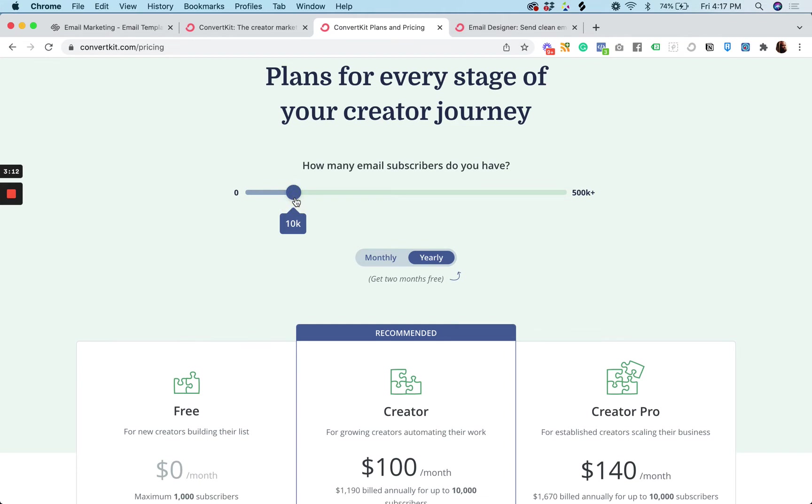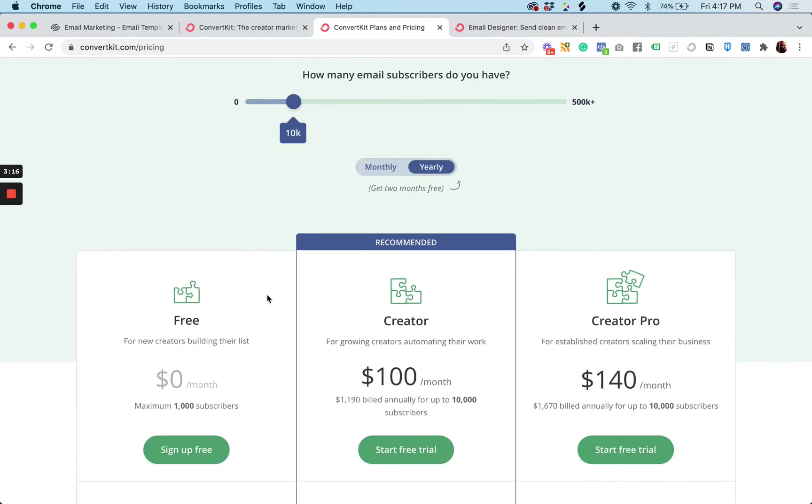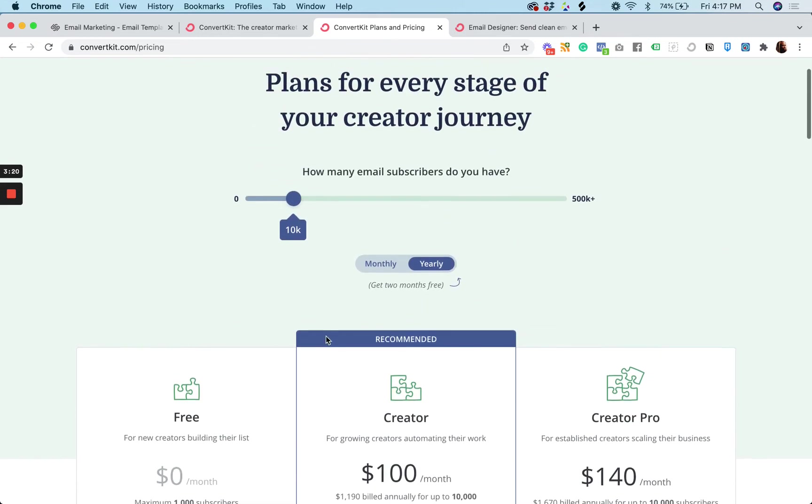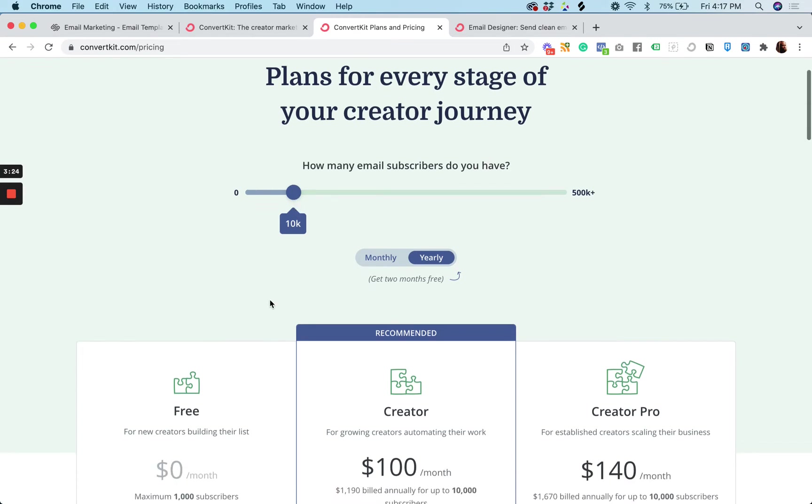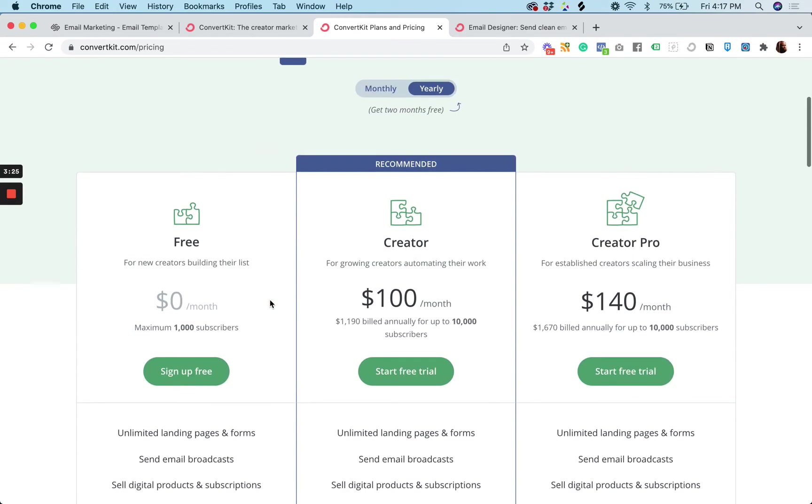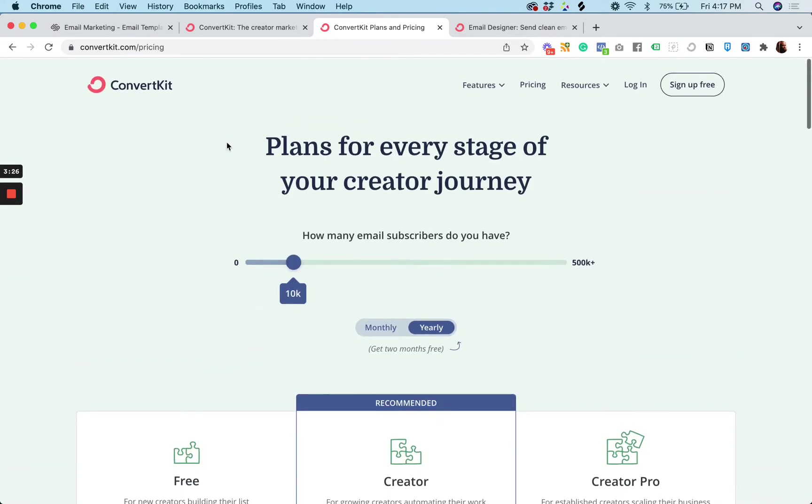So let's say you get to 10,000 email subscribers and you're on the creator plan. That's a hundred dollars a month. And with 10,000 email subscribers, I'm sure you're getting a good ROI on that.